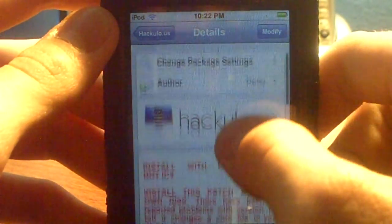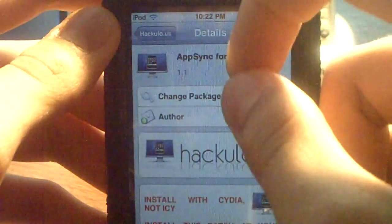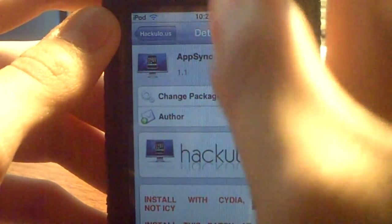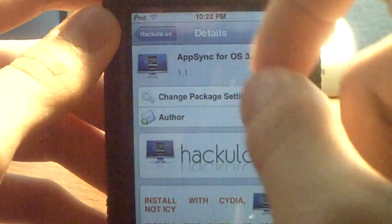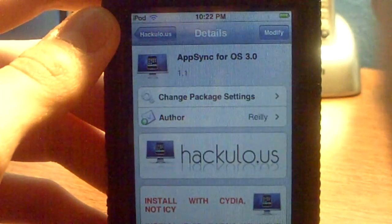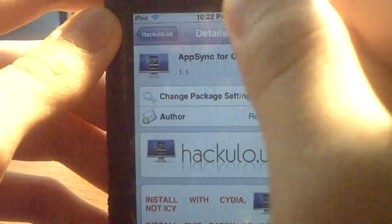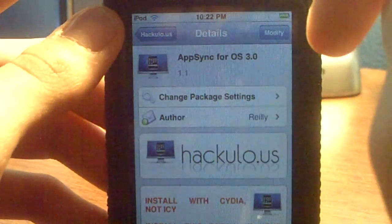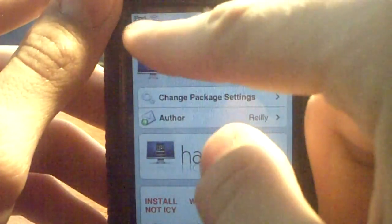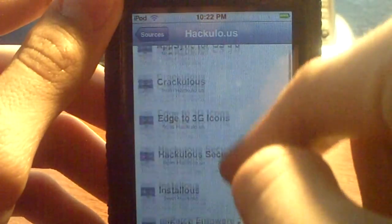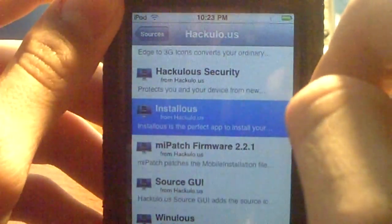I must warn you: if you do not reboot your iPod after you install AppSync, it will mess up and you will have to restore your whole iPod. It is important that you reboot — hold the home button, shut down, wait for it to fully shut down, and then let it reboot itself.